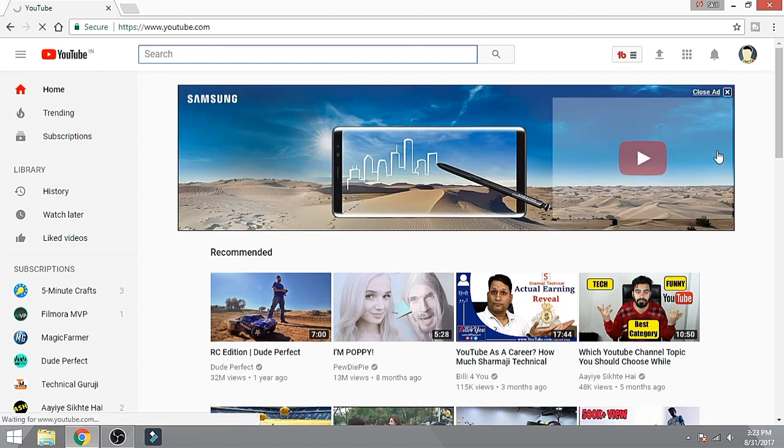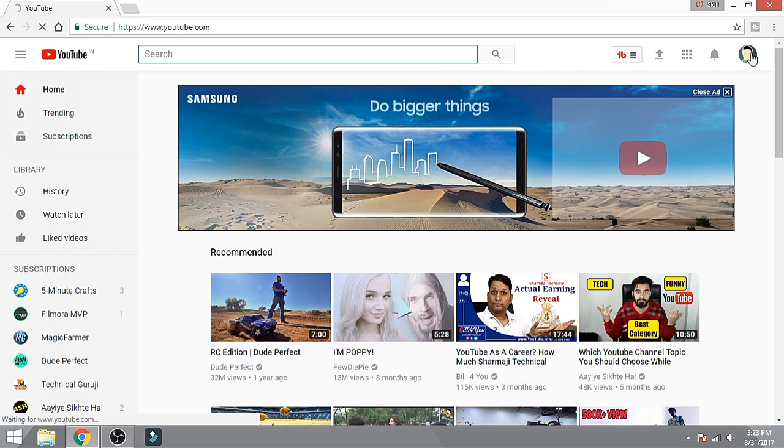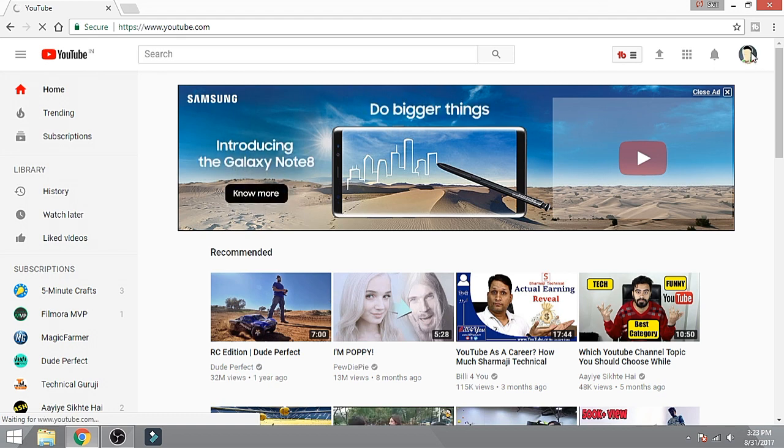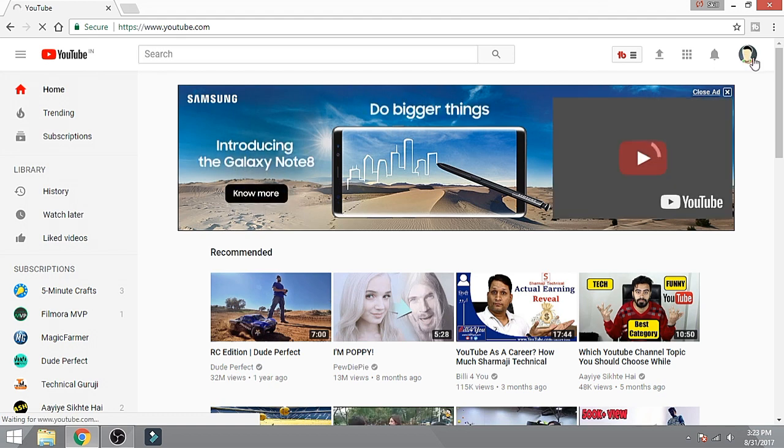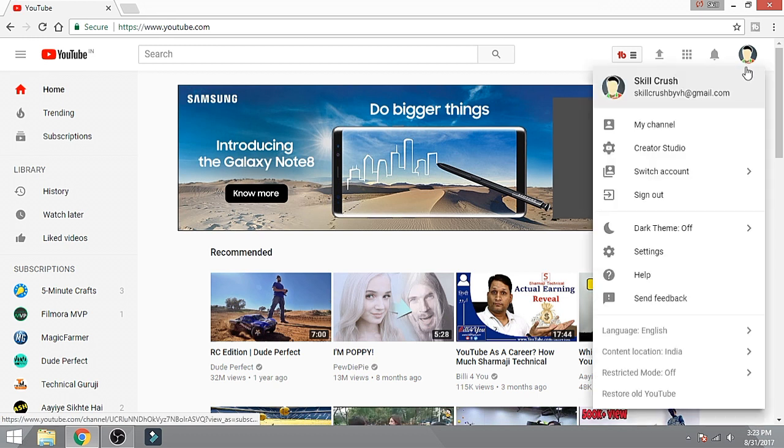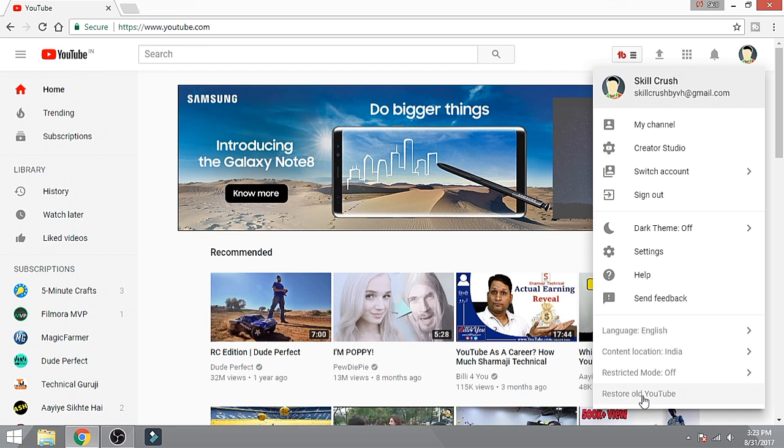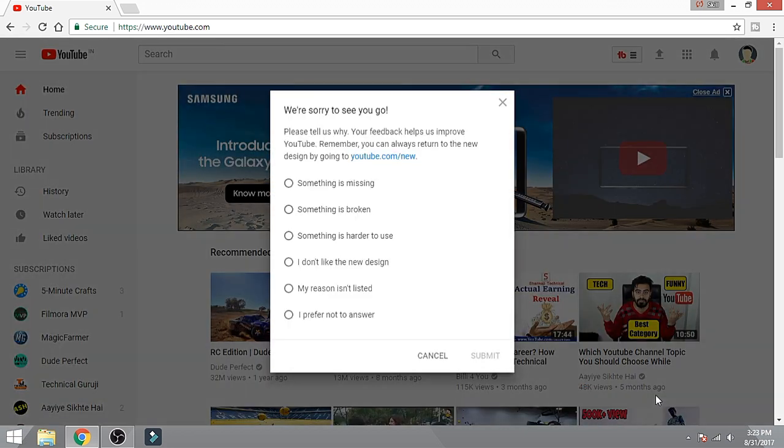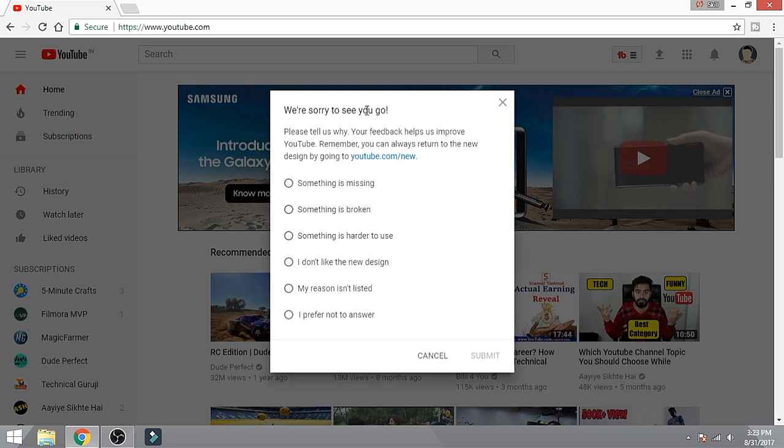Step number three: you need to click your icon like this and it will open a drop-down menu. From here you need to go to 'Revert to old YouTube', then just click on it.